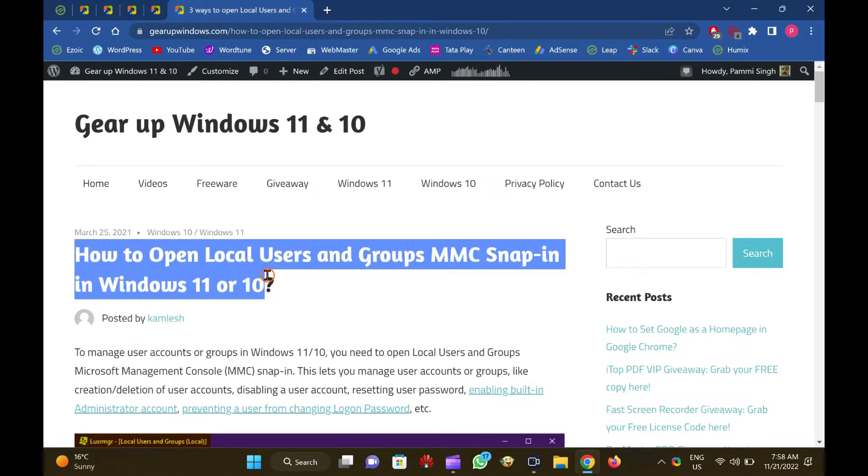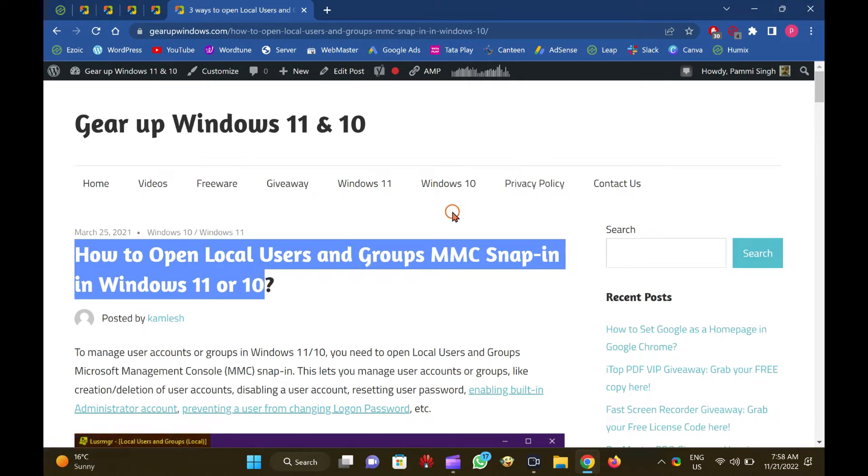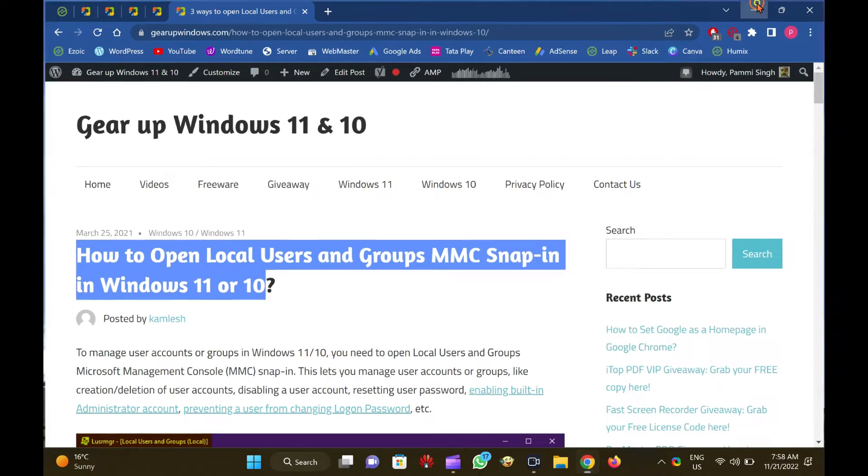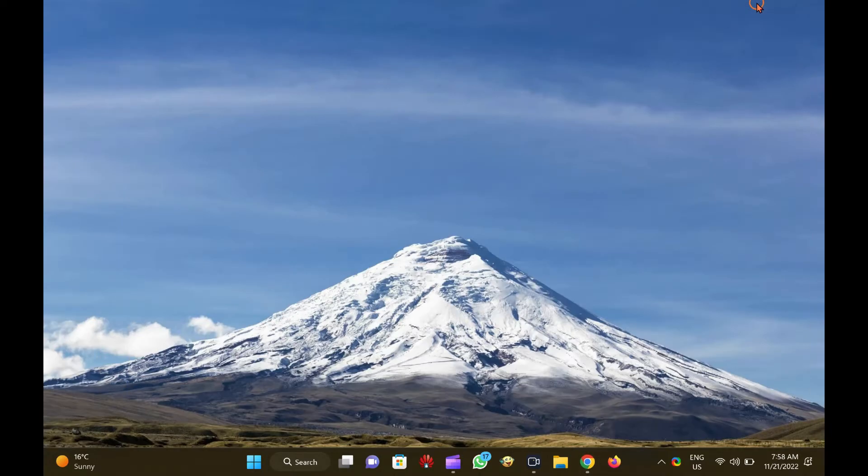To manage user accounts or groups in Windows 11 and 10, you need to open local users and groups Microsoft Management Console, MMC, Snap-in.